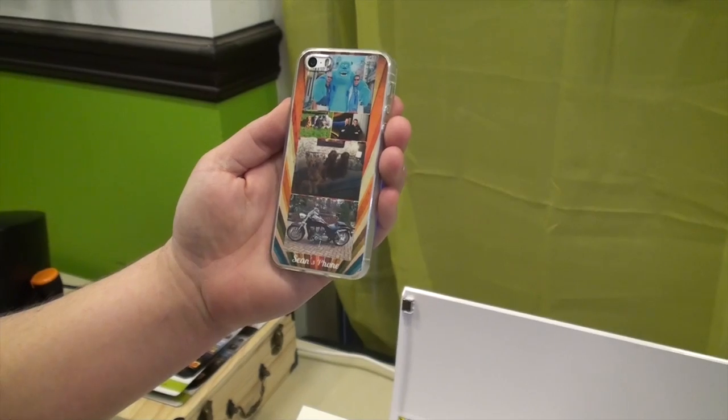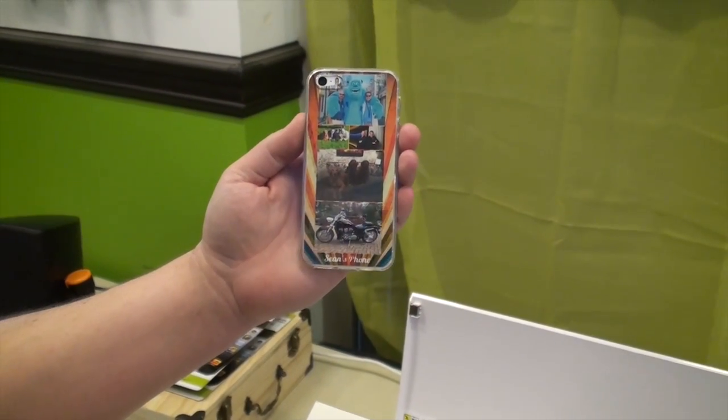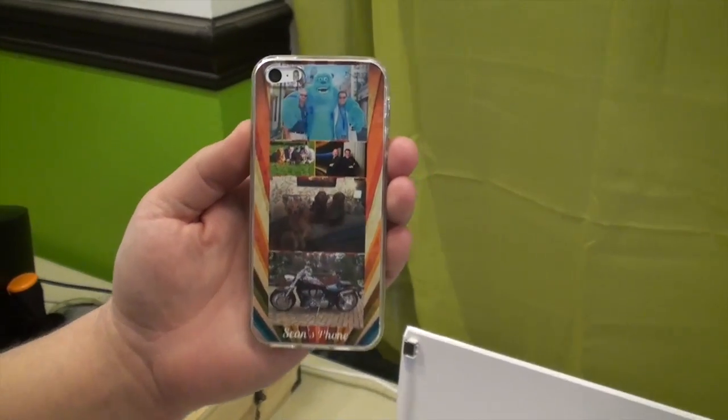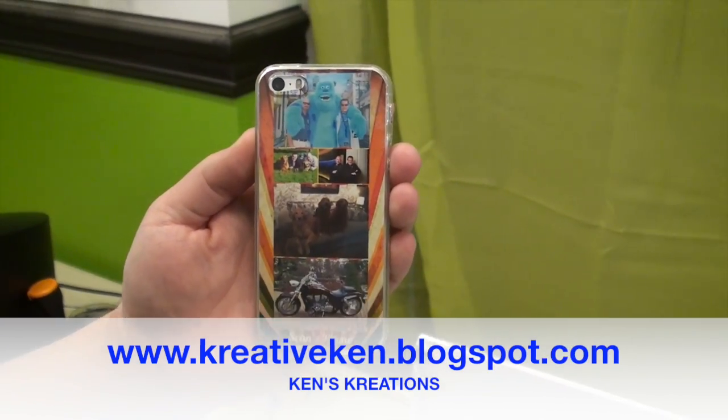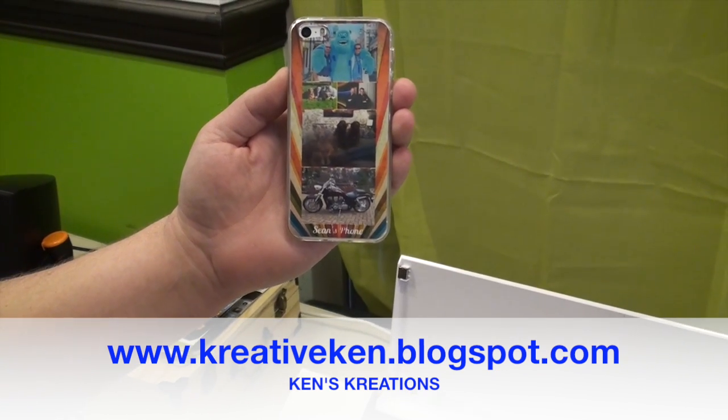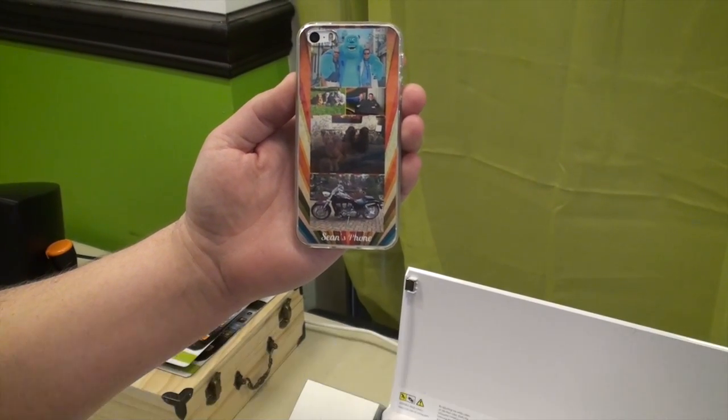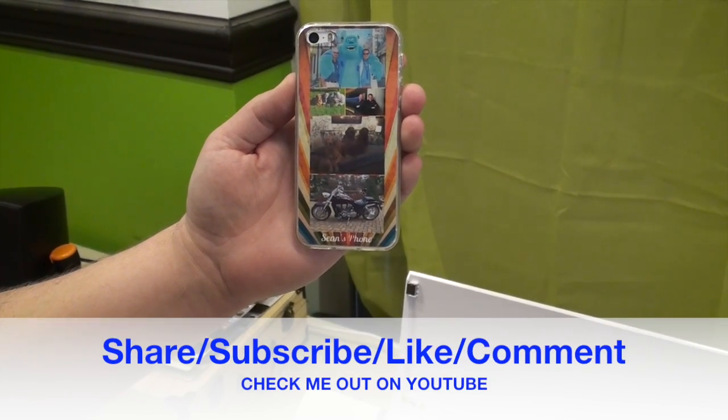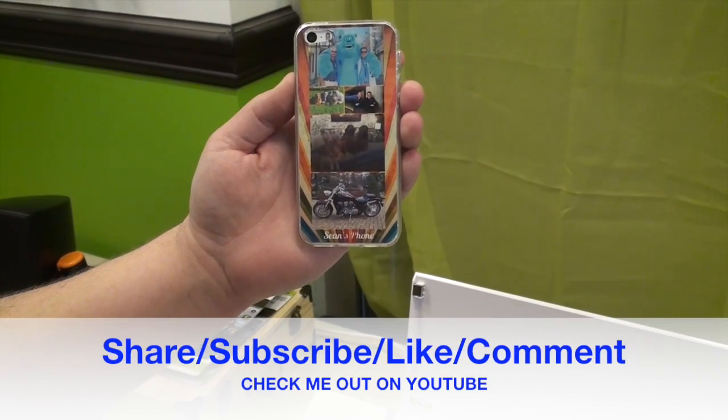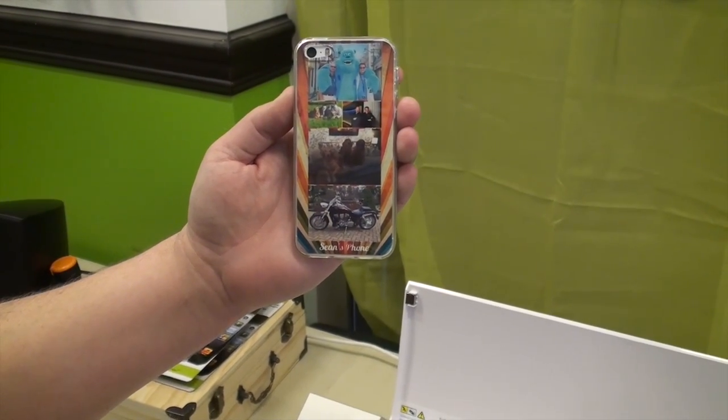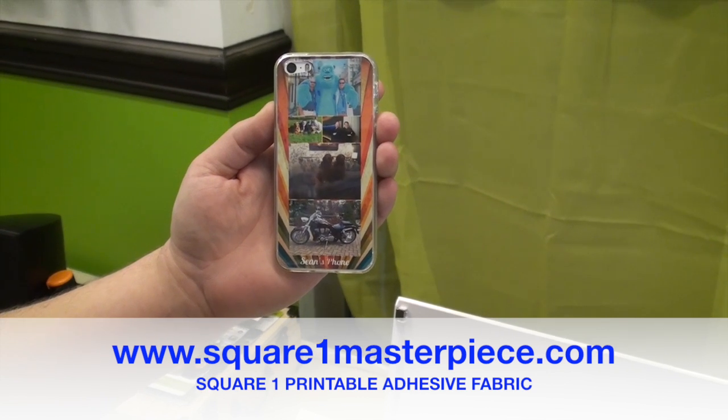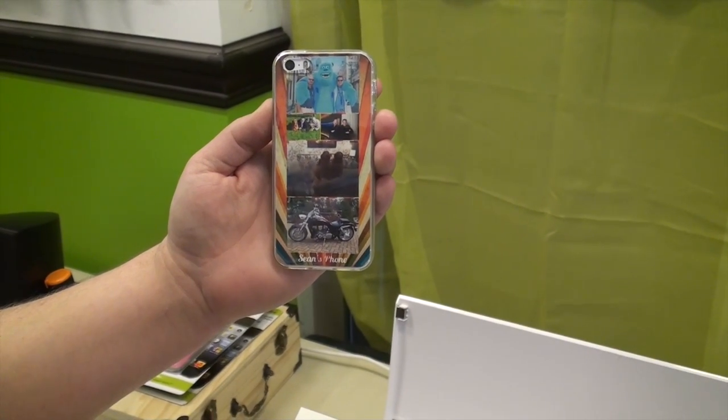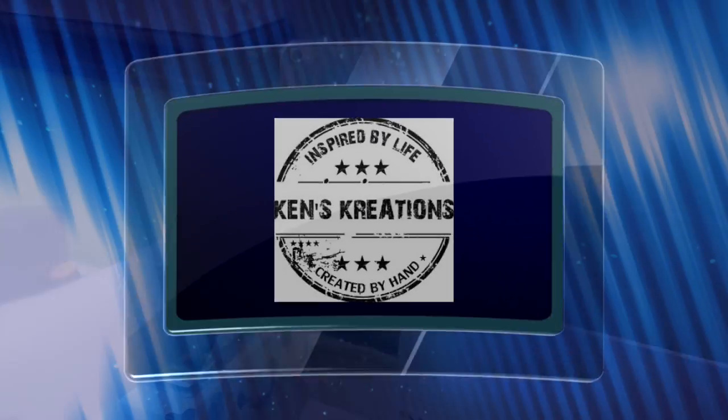All right guys, thanks for taking a look at today's project, how to create your own iPhone covers or phone covers. Make sure you're checking out my blog at www.creativeken.blogspot.com. Make sure you check out all my other YouTube videos by liking, sharing, and commenting on all my videos. And make sure to check out this product at www.squareonemasterpiece.com. All right, thanks for watching guys. Now go create your own phone cases. Bye.